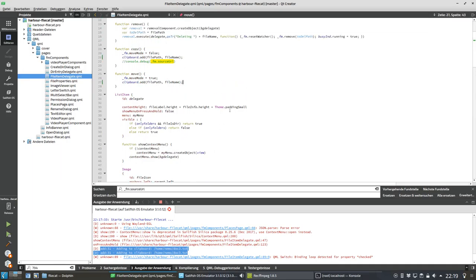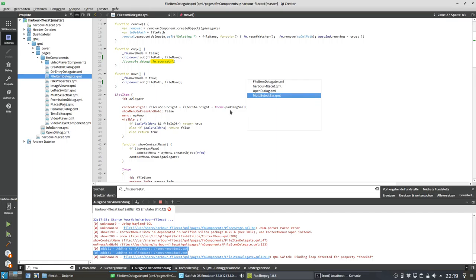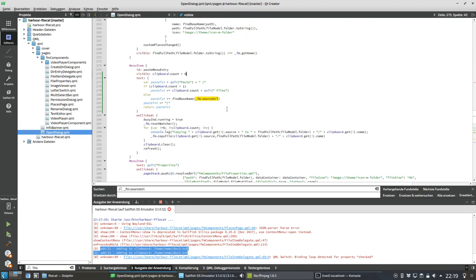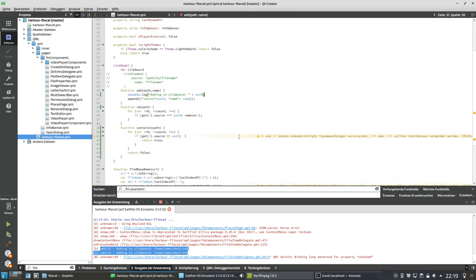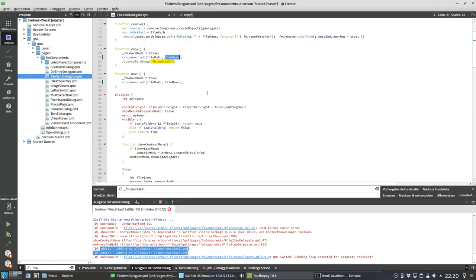Clipboard add is called in the copy function, the move function, and in the checked handler. The checked handler is the problem. The `fm.sourceUrl` assignment in copy also might not be necessary anymore. Let me remove it and see if that helps.